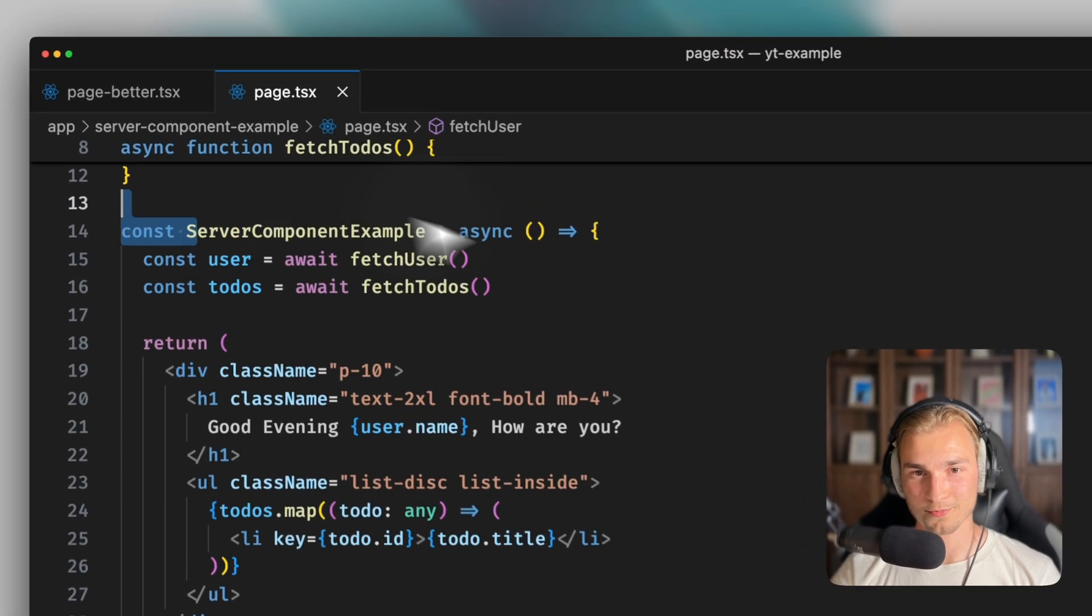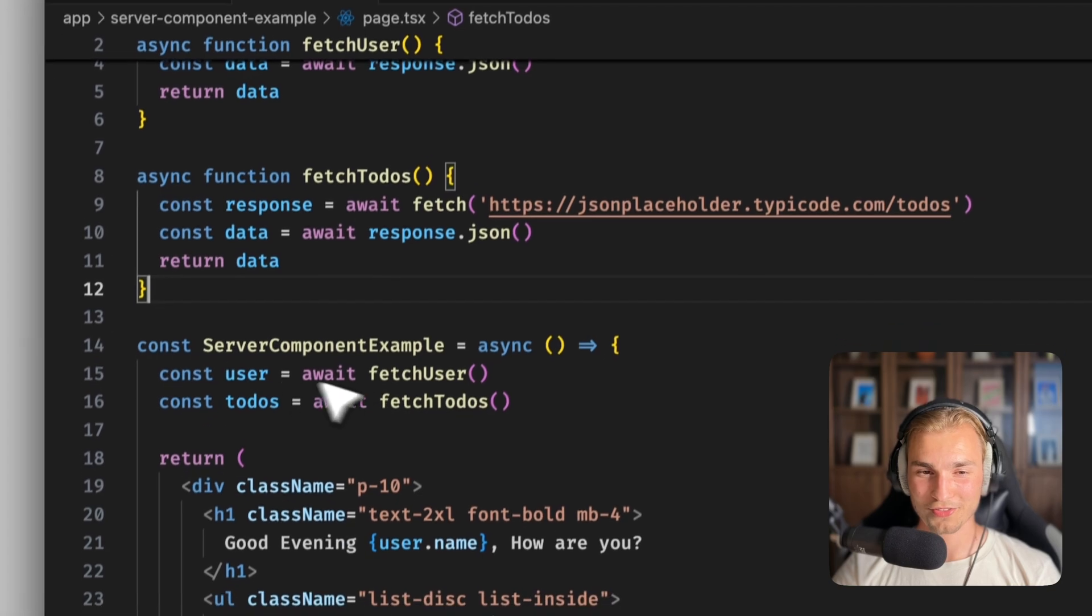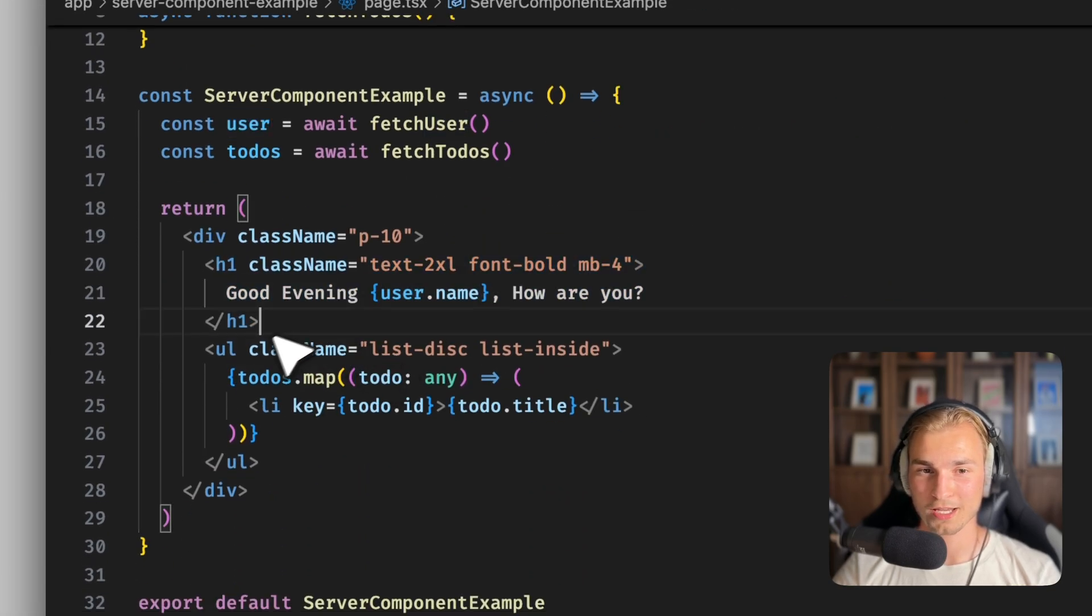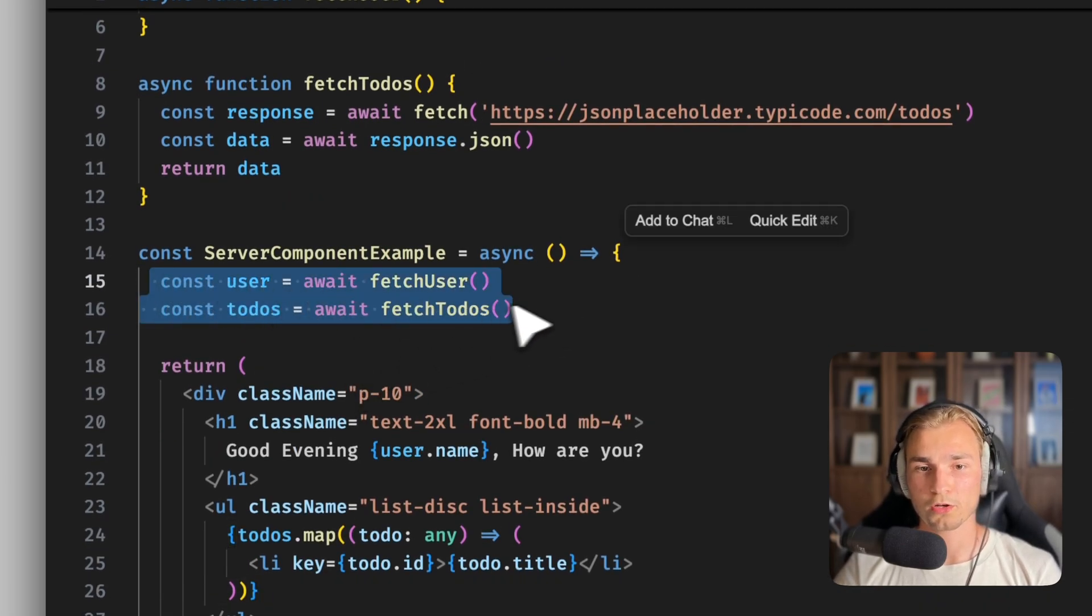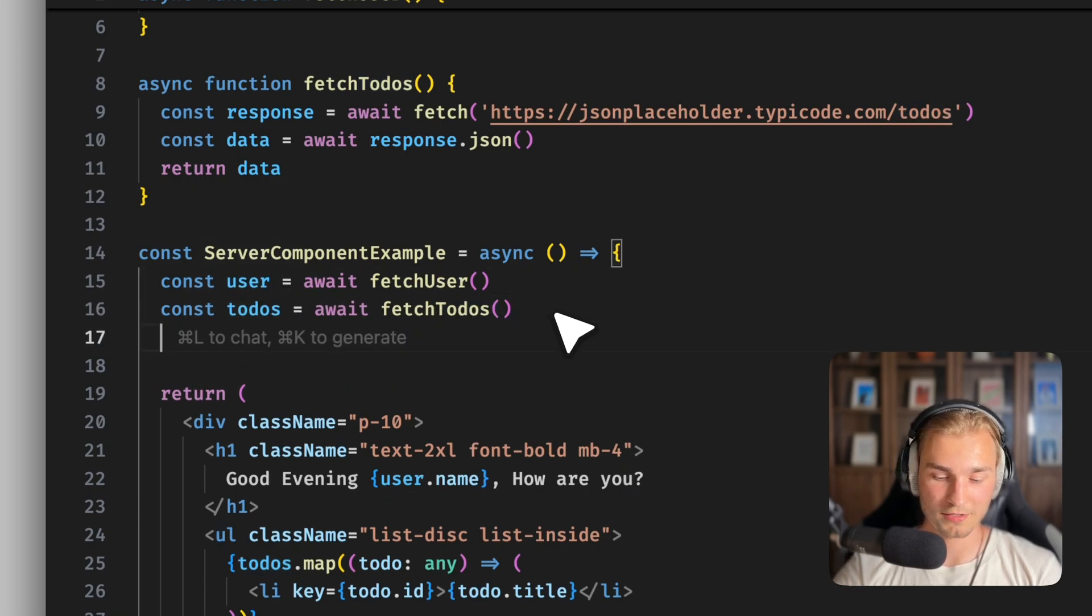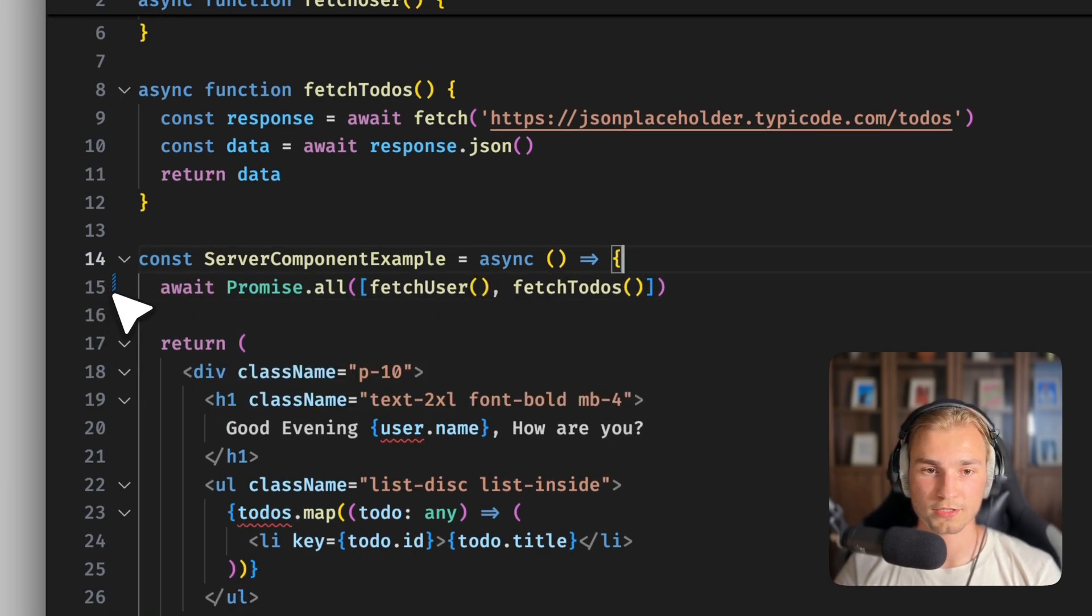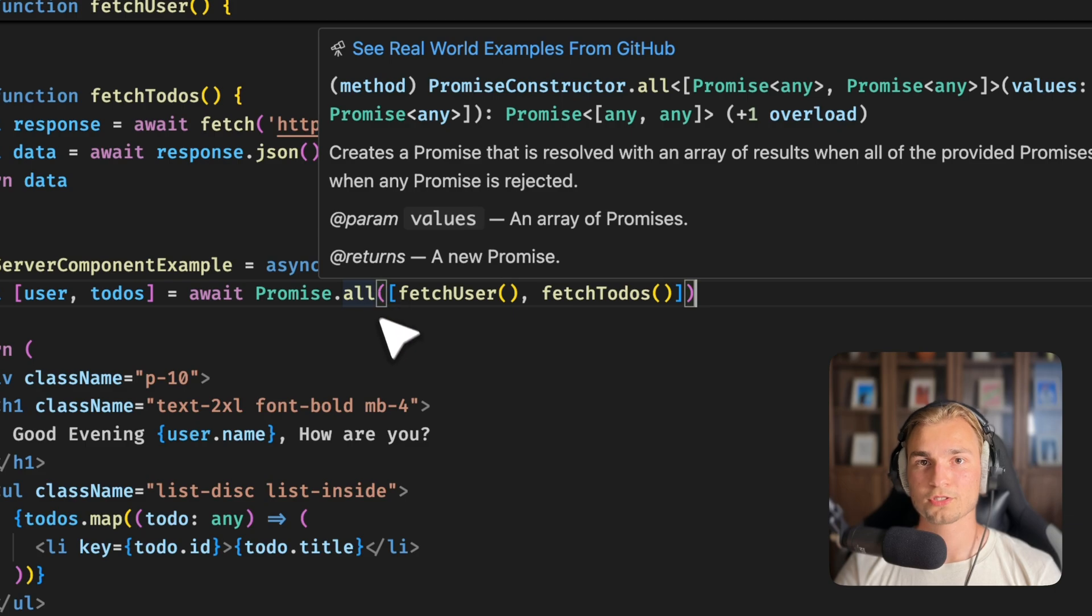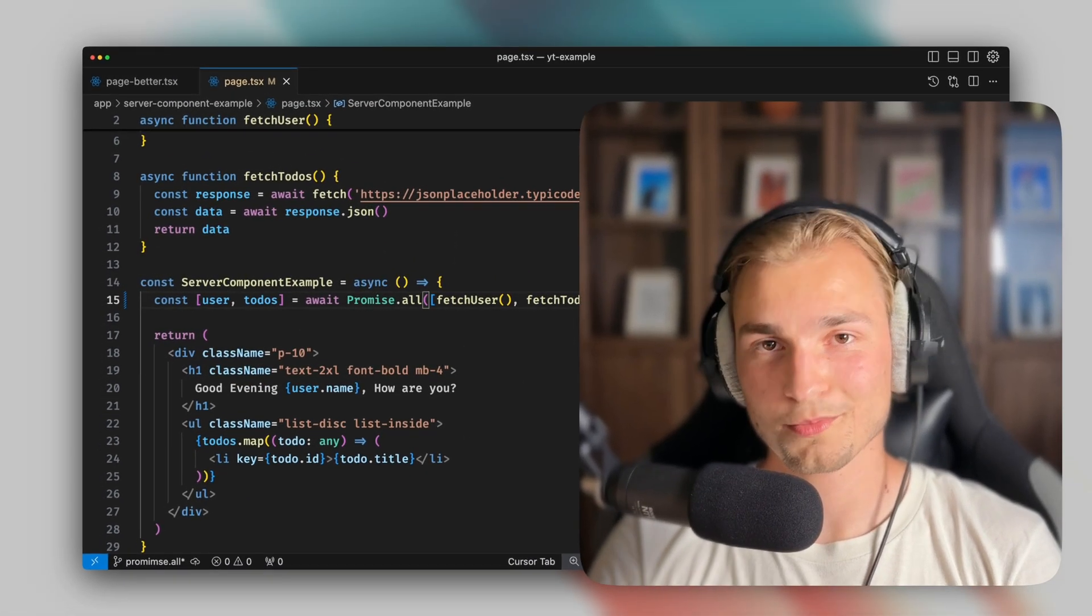So let's say we have this simple server component in here and this fetches some user data and some to-dos. So the user is just used for my h1 and the to-dos are actually mapped over here. A typical use case, right? Why is that not good? Because this is again a waterfall because the to-dos doesn't need the user. So what we could do here again is use promise.all, right? So we say await promise.all and we fetch these things and we get the user and to-dos. Cool. But I wouldn't suggest you to do it right here because we are at server components and server components are pretty cool.